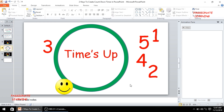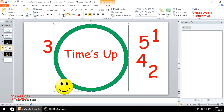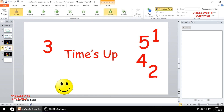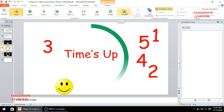So friends the initial work has been done — we have added the shape, the numbers, the letters, and the picture. The next step is adding animations to all of these elements. Let me first select the donut shape, come to the animations pane, and add a wheel animation.